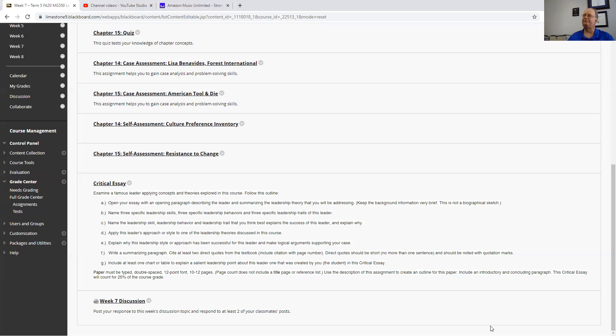Just give us a little bit of background of the leader and how you're going to address the leadership theory that he's addressing.